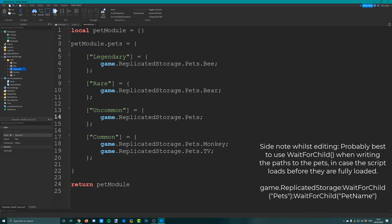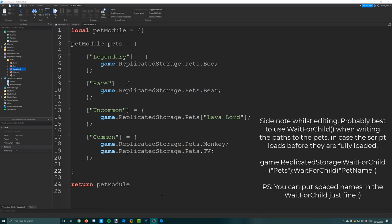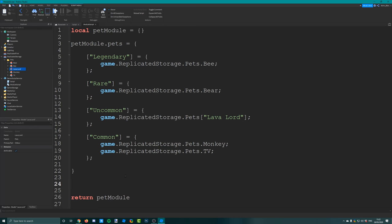Now that we've got all of our pets in their respective rarities, we need to set up another table which tells the script how rare each rarity should be - what are the chances of each rarity being picked? We're going to use something called weighted selection. We give a number to each rarity, and the higher the number, the more chance of it being selected. Create another table called pet module dot rarities, with the same rarity names used before.